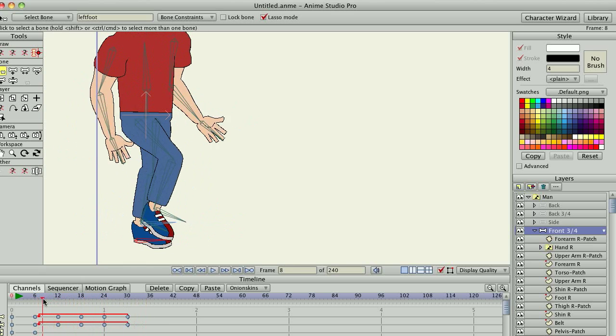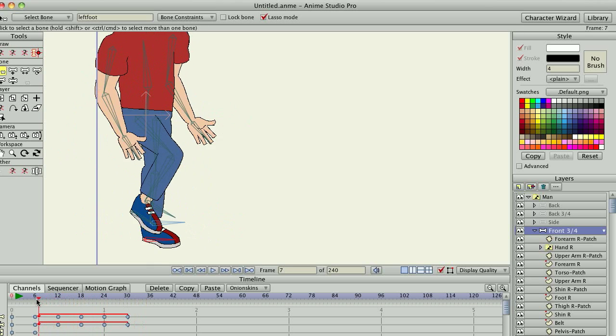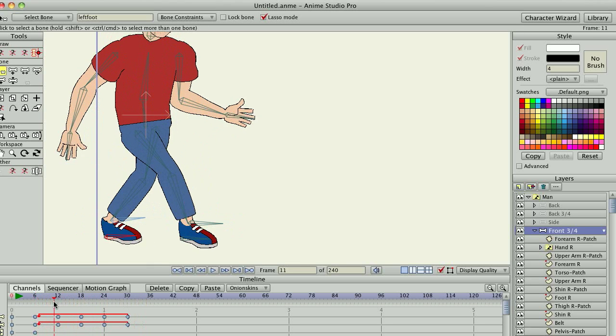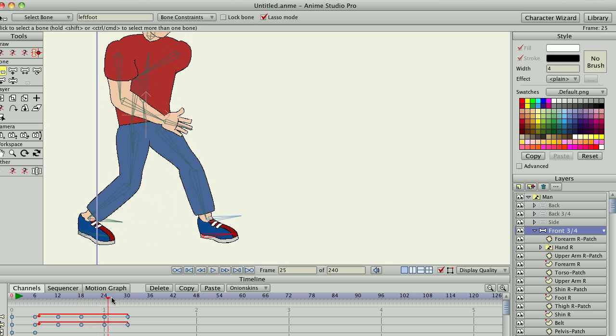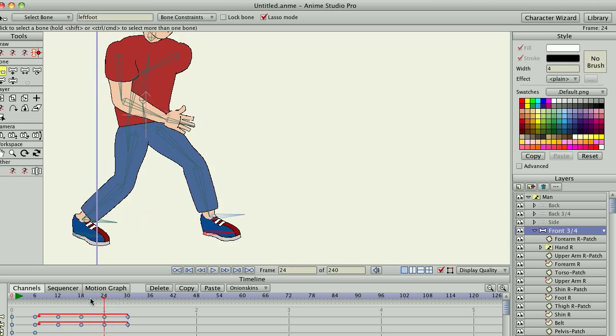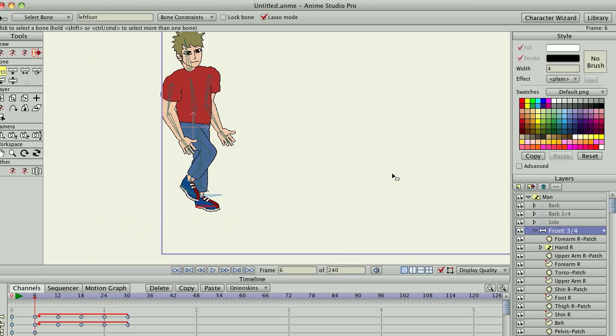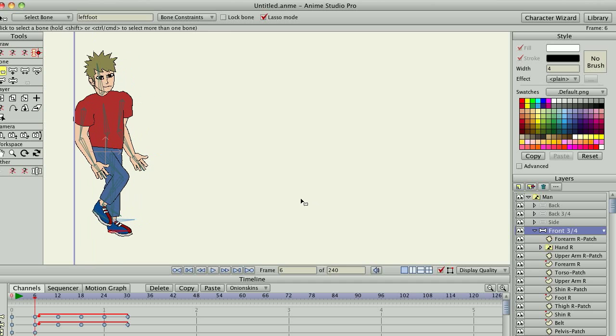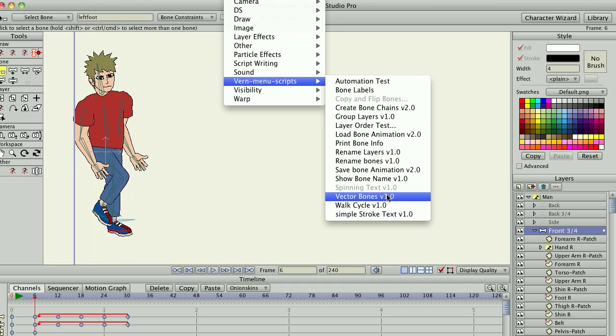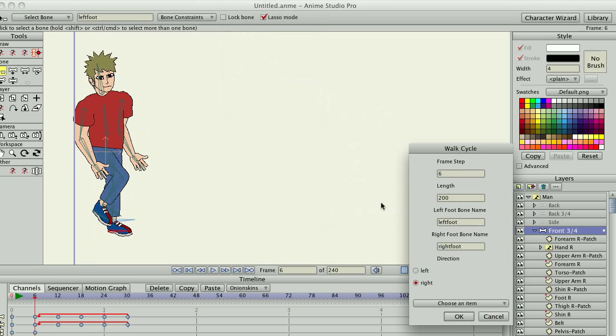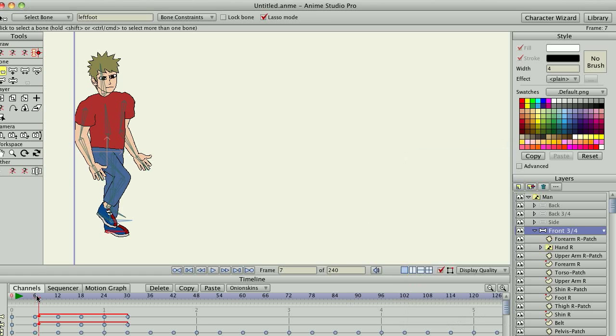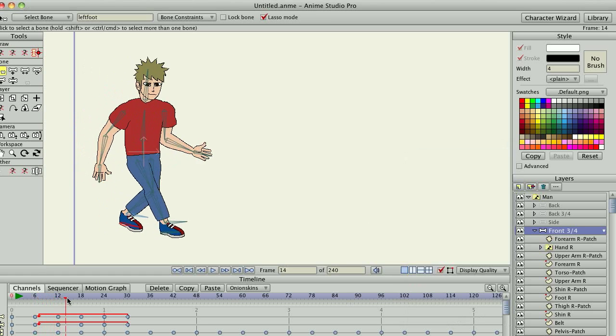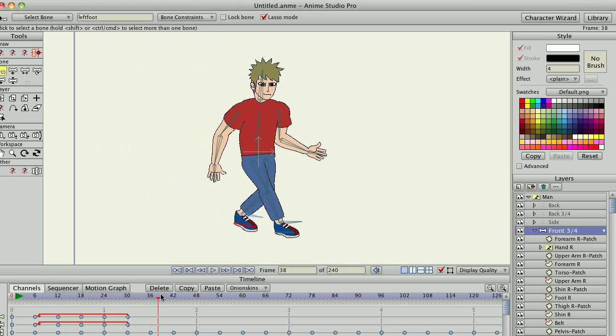And in this case, because of the way these actions were created, the setup for this one would be exactly the same. It would be six frames for the walk cycle. So once again, we'll run the script. Walk cycle. Same direction. Six. Same names for the bones. So we don't have to change anything. And hit OK. And now the character travels across.